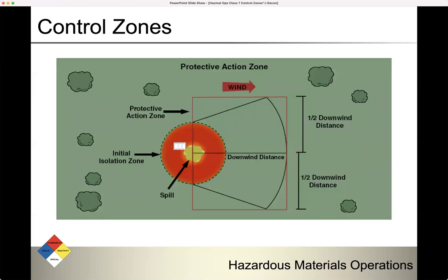Here's a good example. You have your spill in the center, your initial isolation zone around it. Your protective action distance extends downwind from the center, and then half that distance to the left and right. That encompasses your protective action zone — that creates your protective action zone.